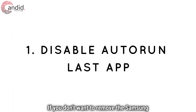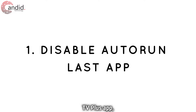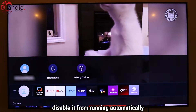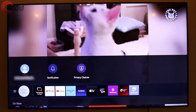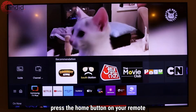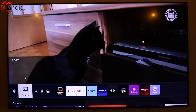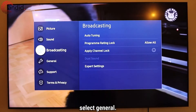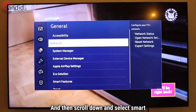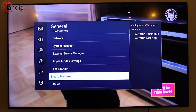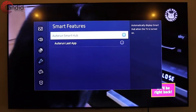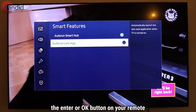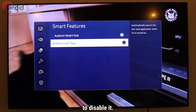If you don't want to remove the Samsung TV Plus app but want to just disable it from running automatically when you switch on your TV, press the home button on your remote and then head to settings. After that, select General and then scroll down and select Smart Features. Go to the Auto Run Last App option and press the enter or OK button on your remote to disable it.